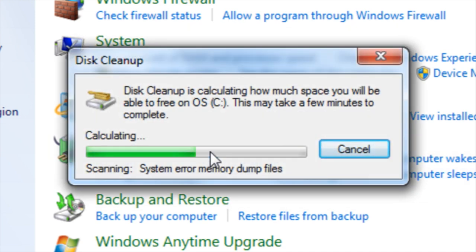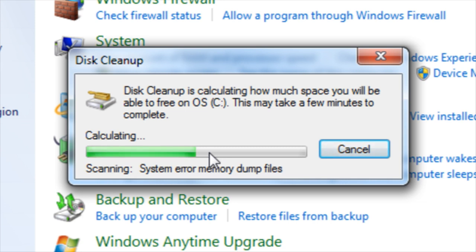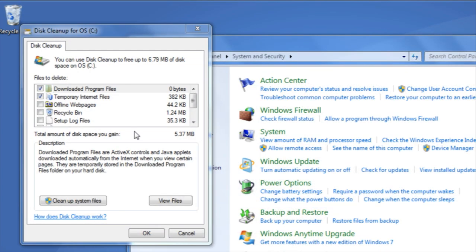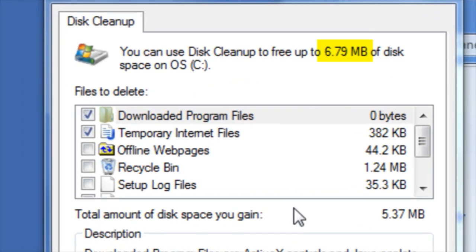Disk cleanup is now calculating how much space it's going to be able to free. This may take anywhere from a few minutes to longer. Disk cleanup is going to tell you how much space it's going to be able to free.